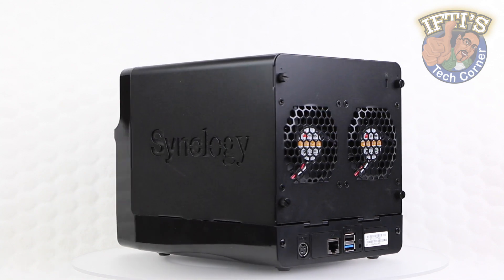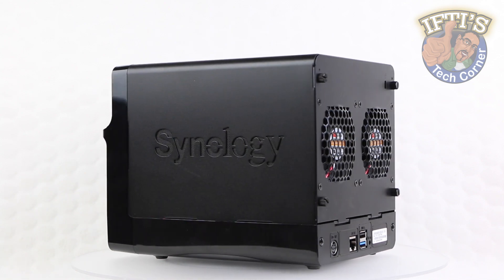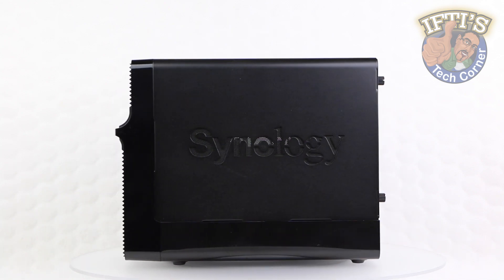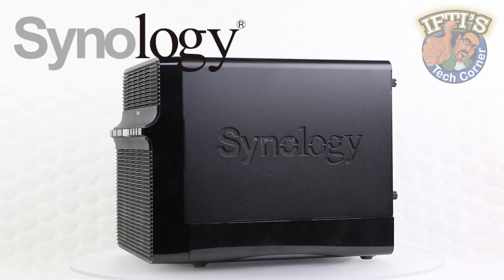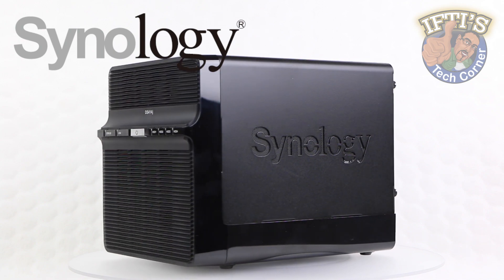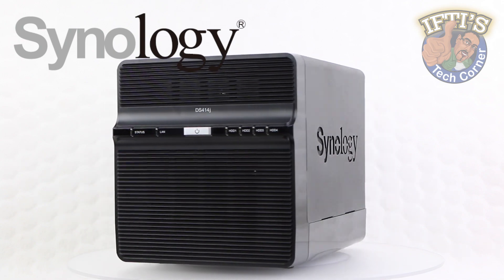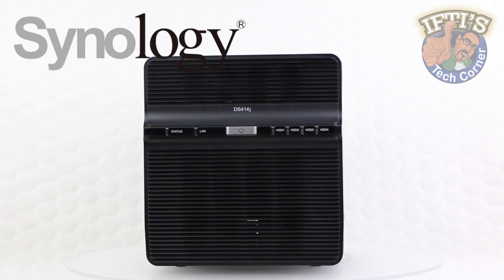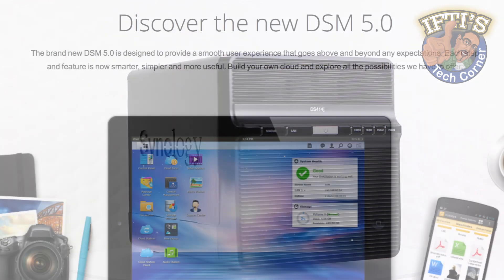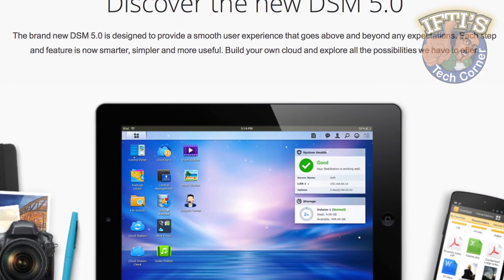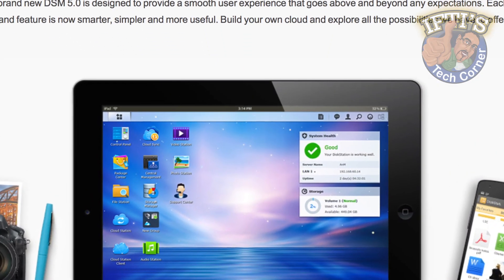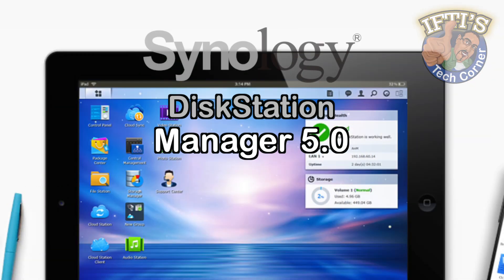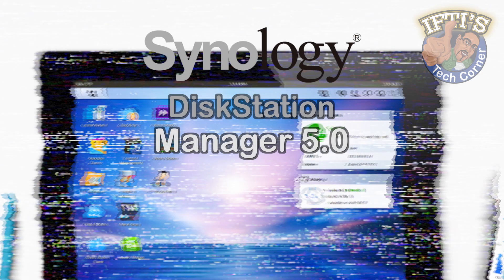Along with new hardware such as the DS414J, the techies over at Synology have been hard at work developing the latest software update to accompany their fantastic quality hardware. Welcome to Iftis Tech Forno, where today we will be looking at the setting up and taking a brief look at Synology's DiskStation Manager 5.